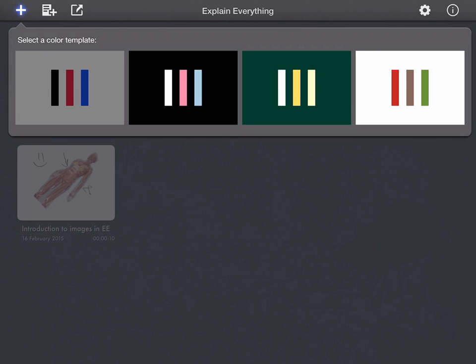Primarily, one, how you can rearrange your various Explain Everything presentations and put them into folders, and how you can go about naming them as well.